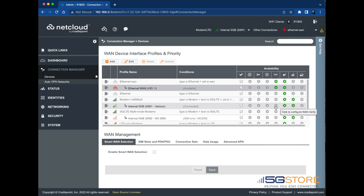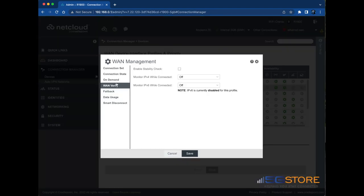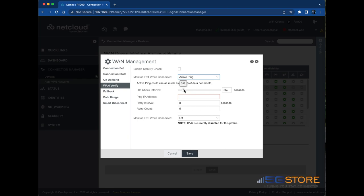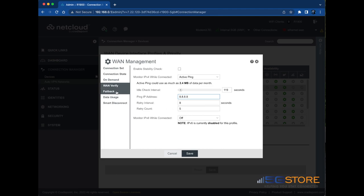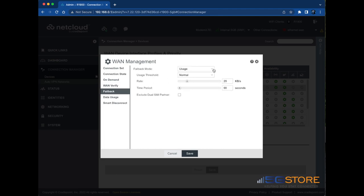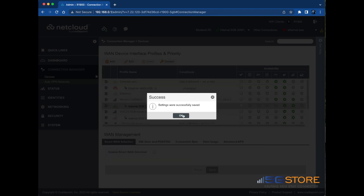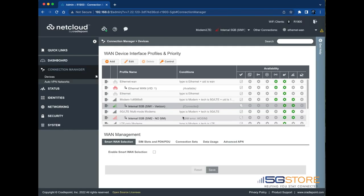Now that we've configured our primary WAN, we'll repeat this process for our secondary connection, which is on cellular. This time, when we configure the WAN verify settings, we'll set the check interval a bit higher so that we don't use as much data. The rest of the settings will be the same. Remember to click save when you're done and give the connection a few moments to reconnect.